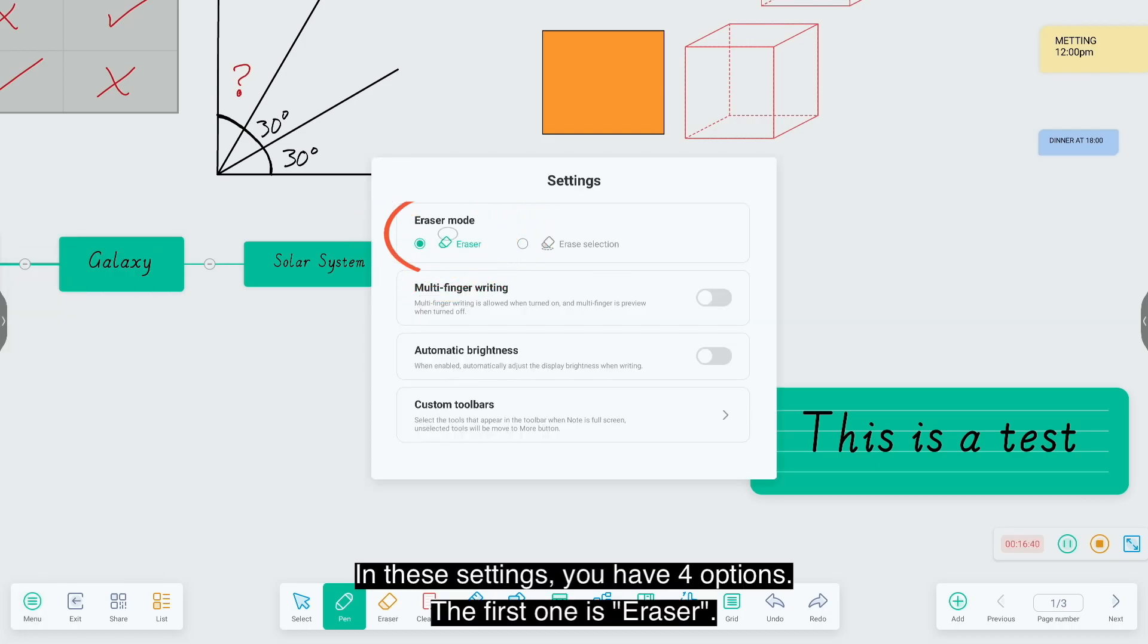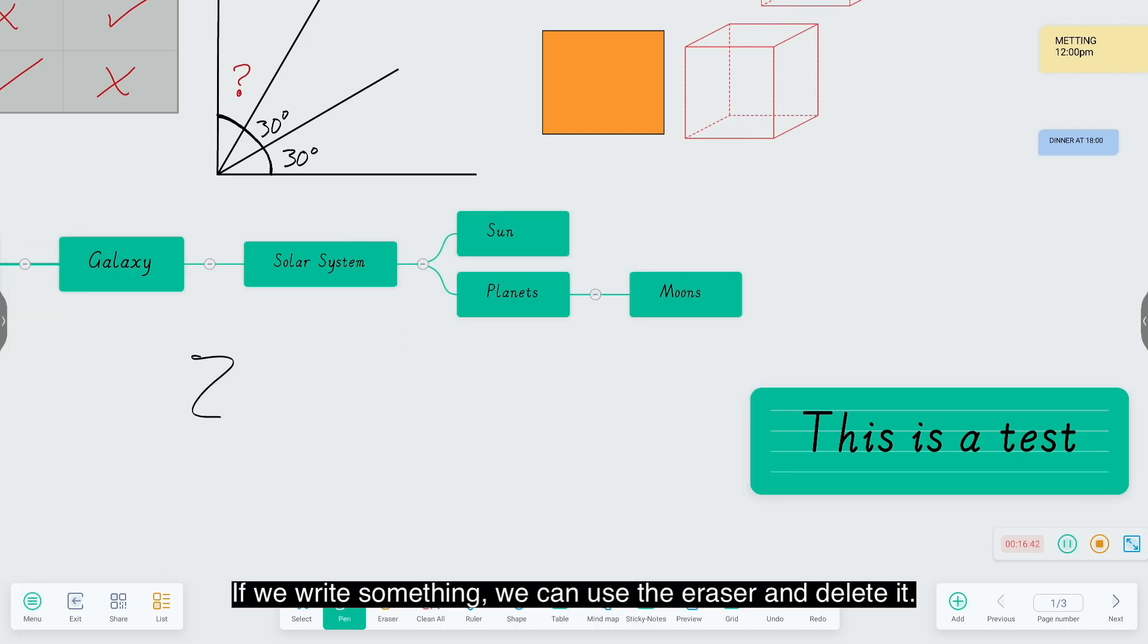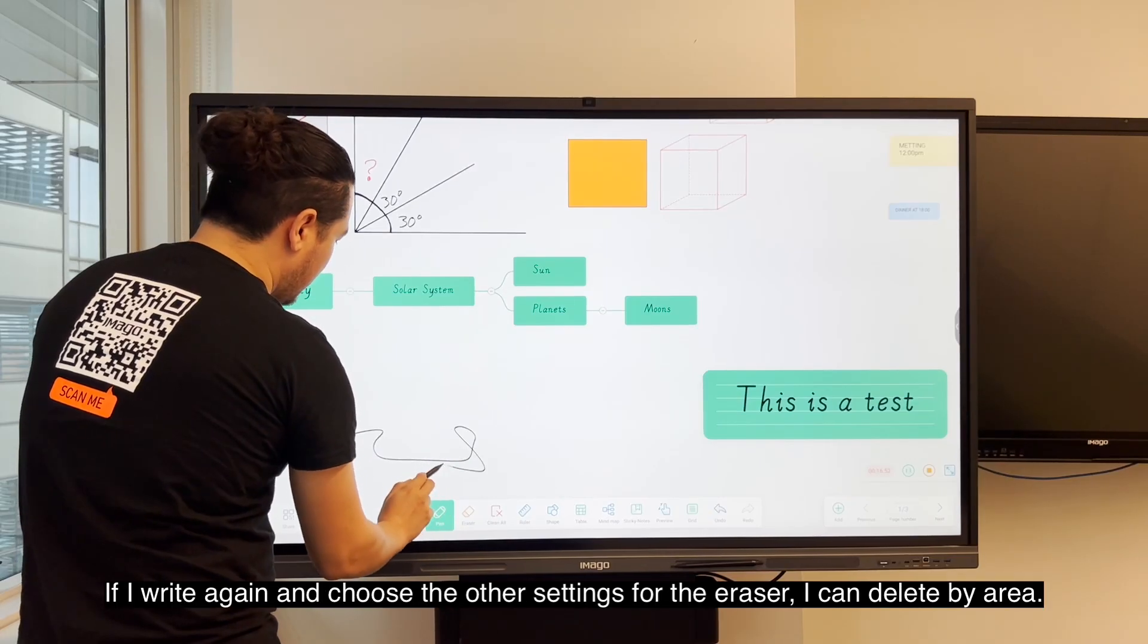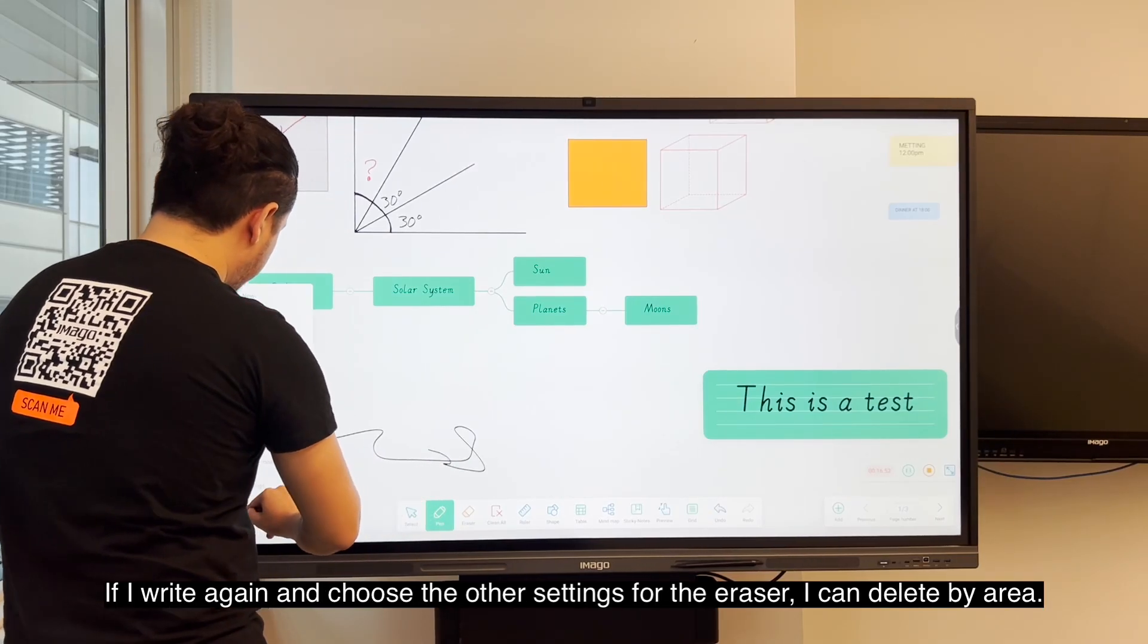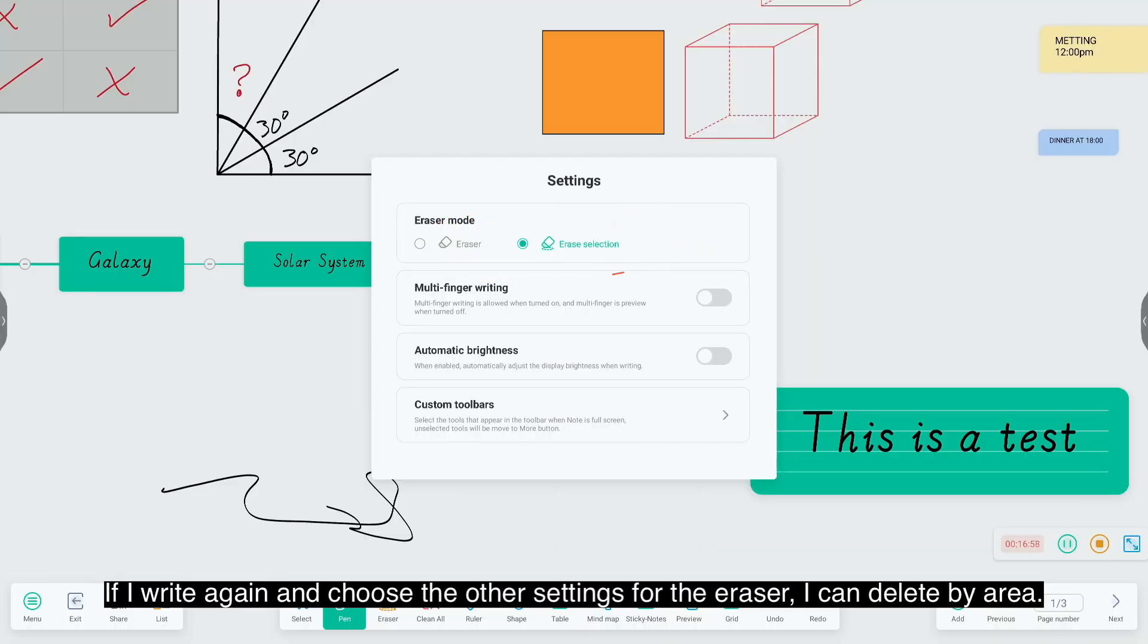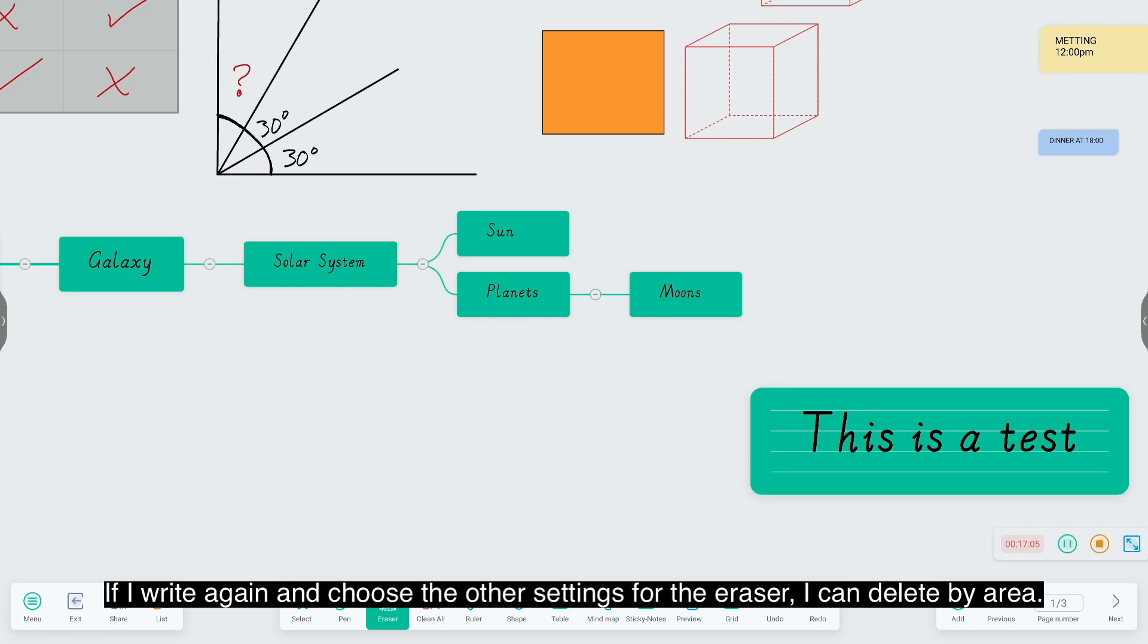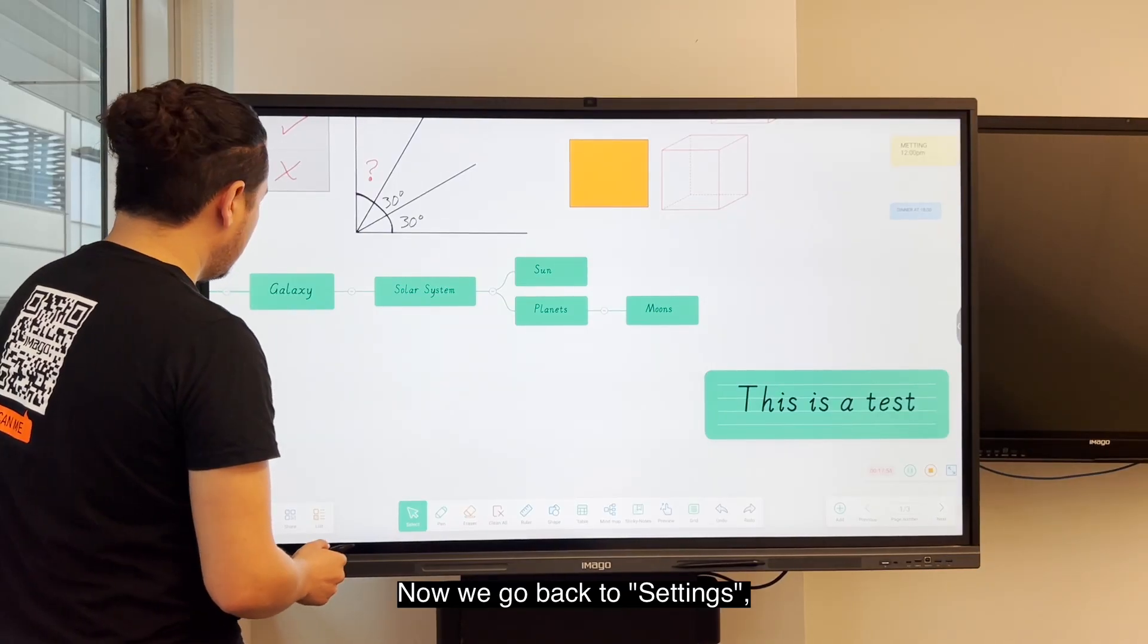For the first one is the eraser. If we write something we can use the eraser and delete. If I write again and choose the other settings for the eraser, I can delete by area.